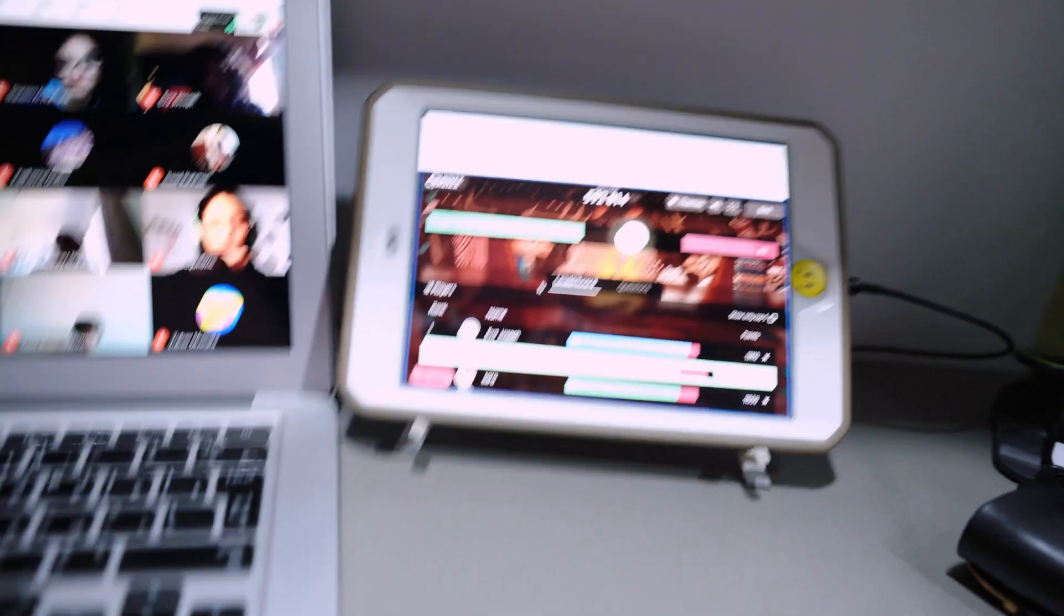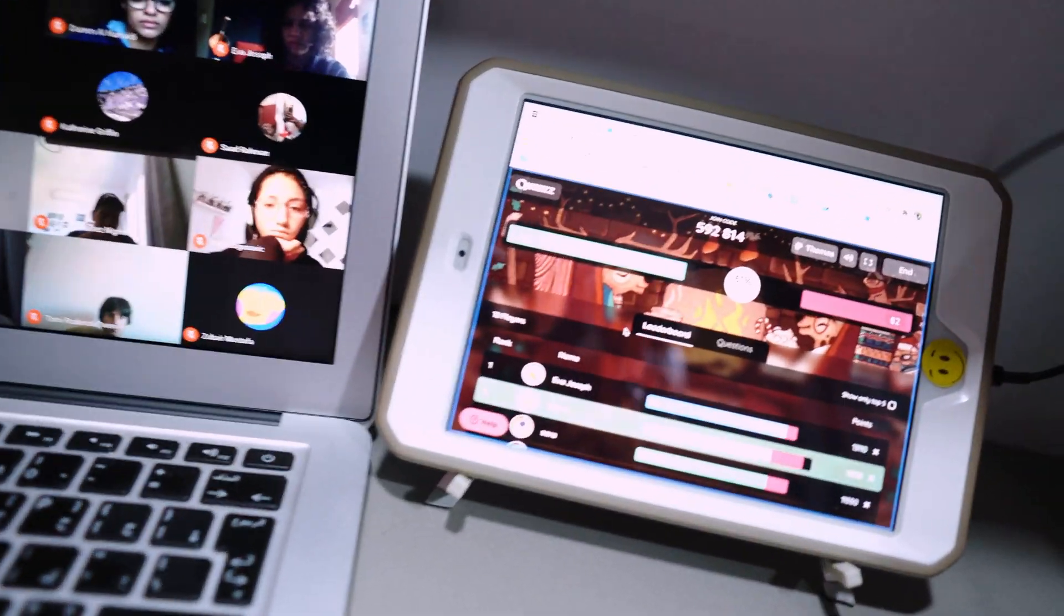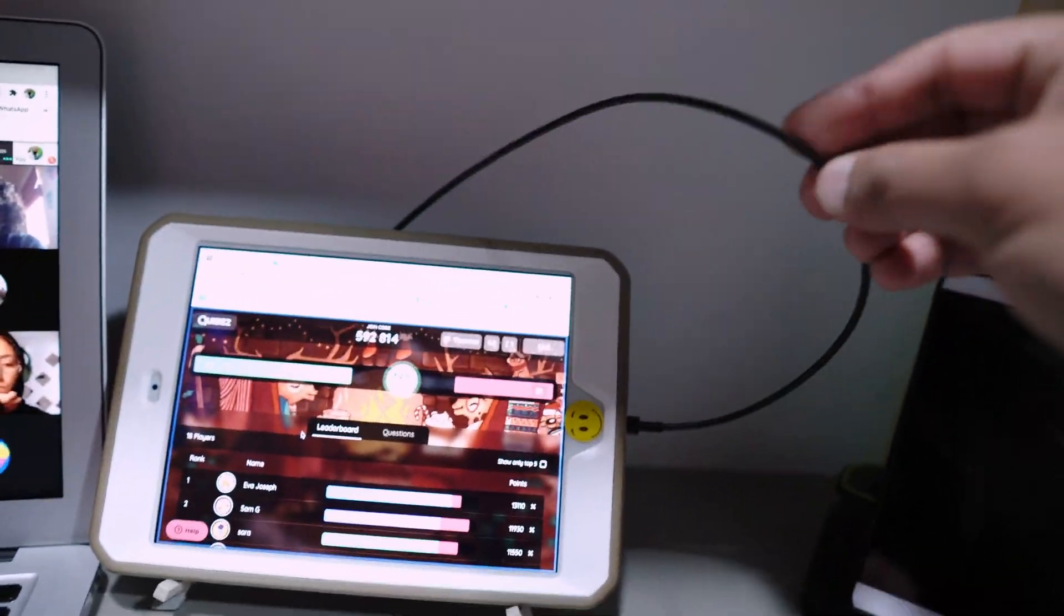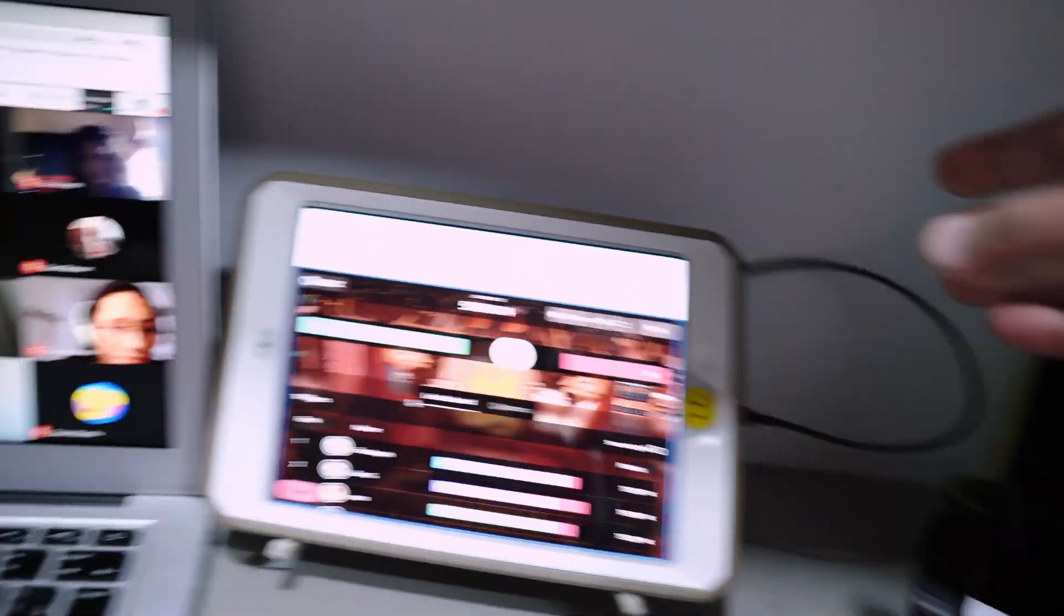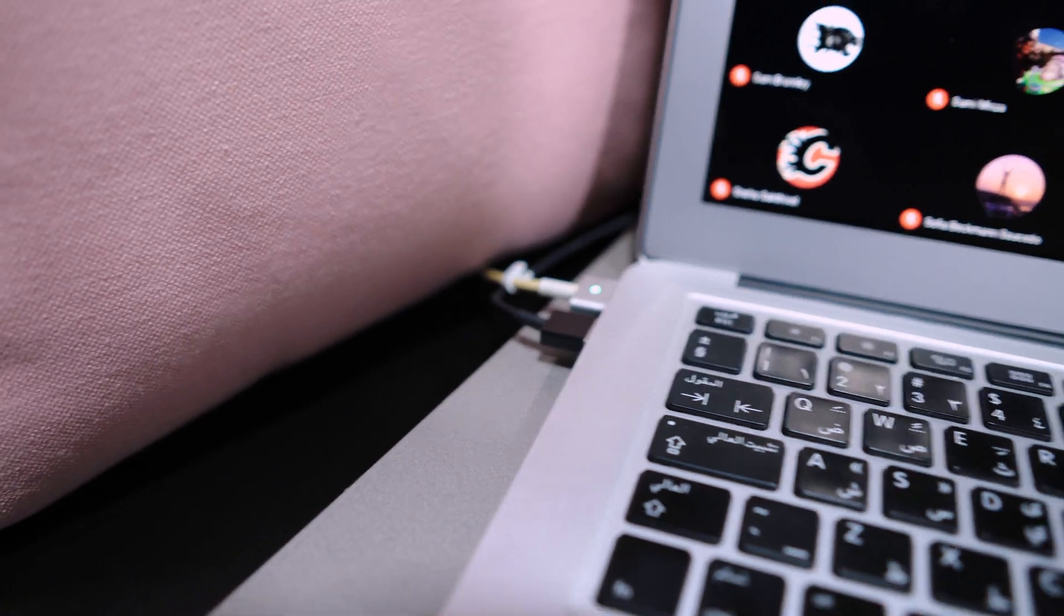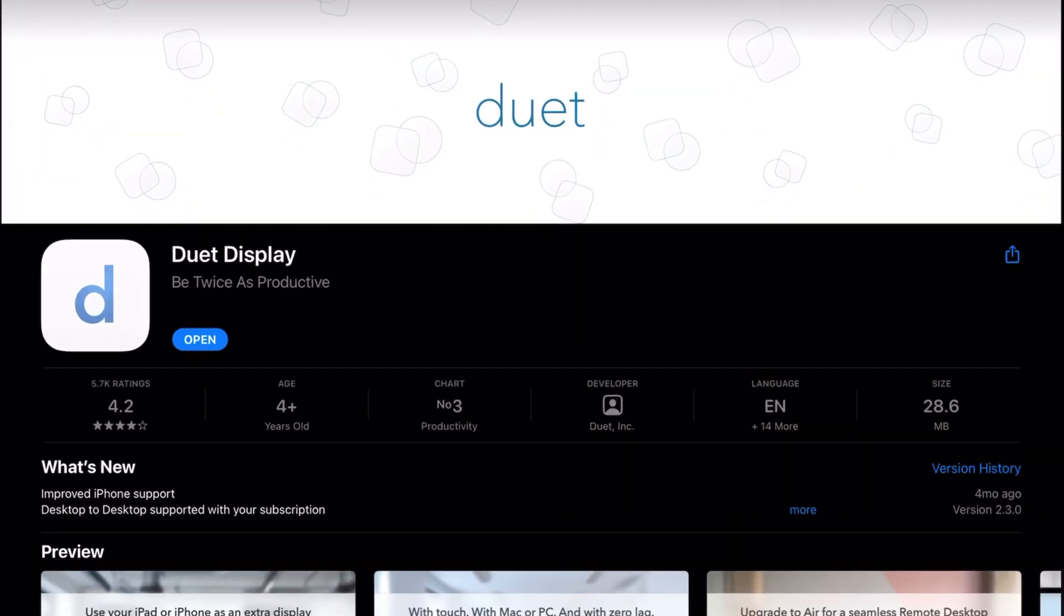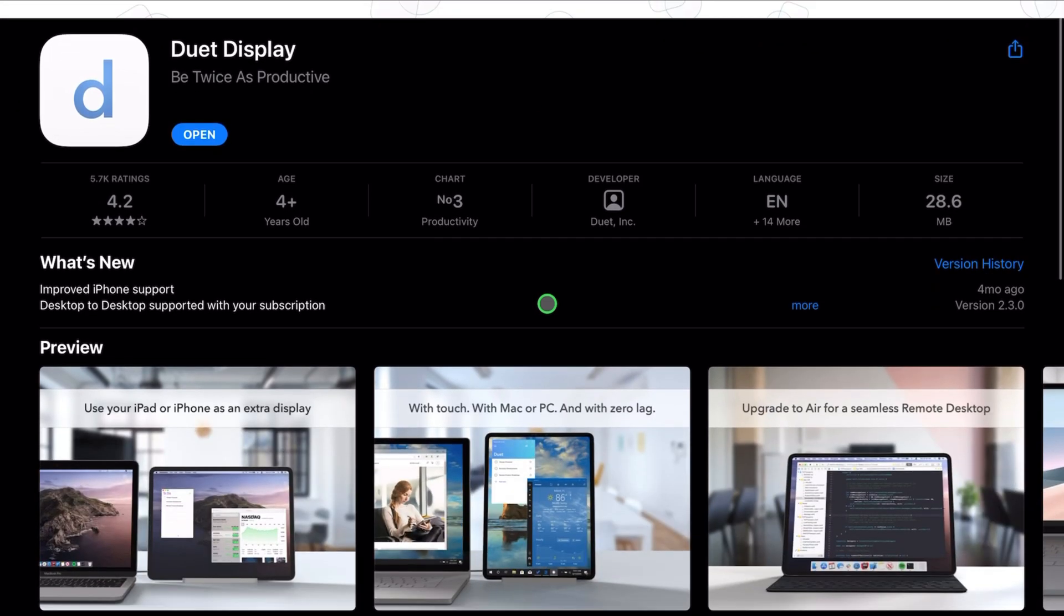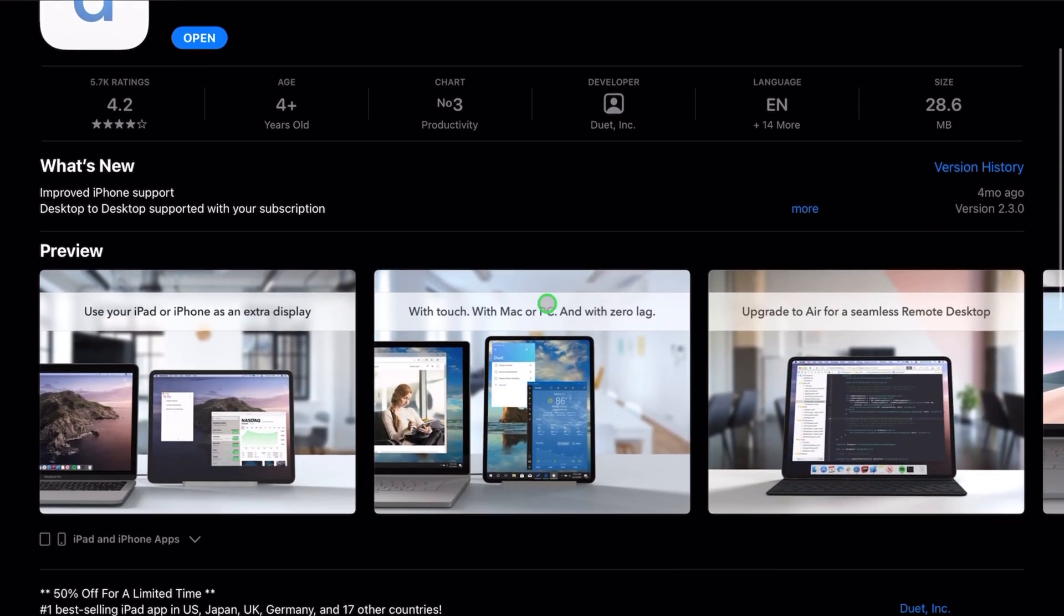I've just got a simple cable. This is a wired connection. I've got a cable here connected into the computer and I'm using an application called Duet Display. I'll really quickly show you how that's put together.